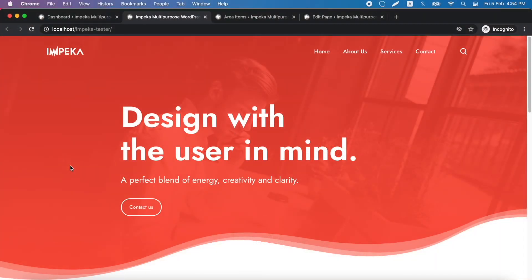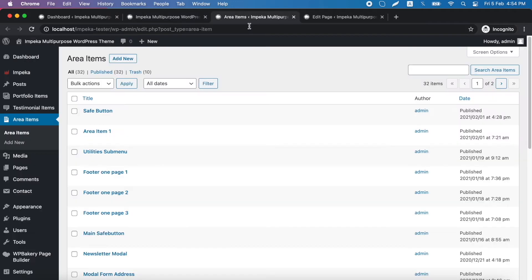In this tutorial we will be talking about modals in Impeca. Modal content is created via area items with your preferred page builder and with no restrictions.